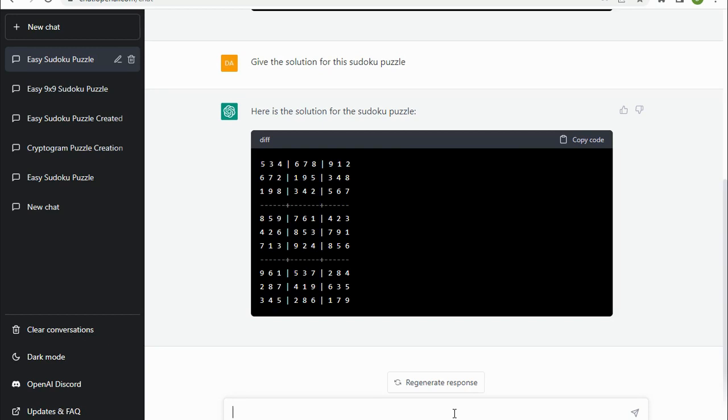So there you go. It does seem possible for ChatGPT to create a Sudoku puzzle and to even tell you the solution for the puzzle. So whilst we wouldn't use it ourselves, of course, because we create our own Sudoku puzzles using algorithms to accurately grade the difficulty of them, it is just a fascinating experiment to see that it can be used to create Sudoku puzzles.